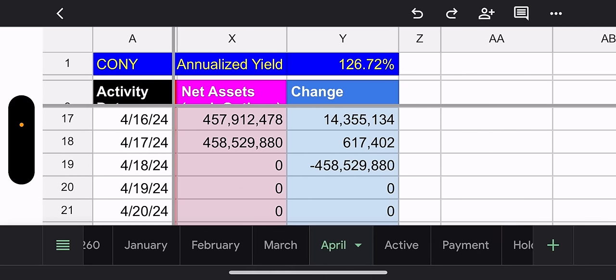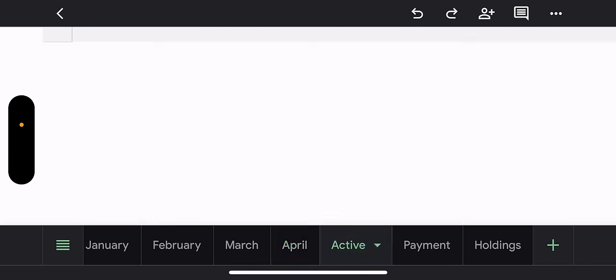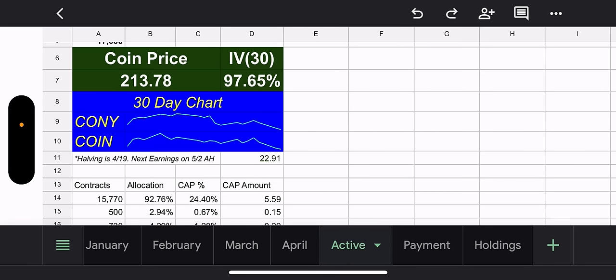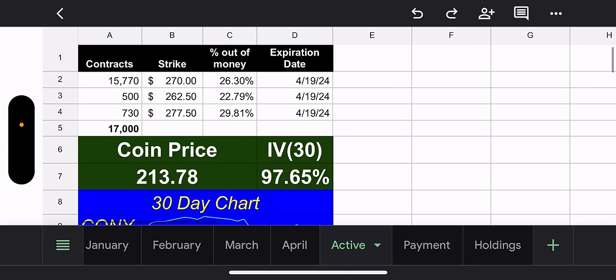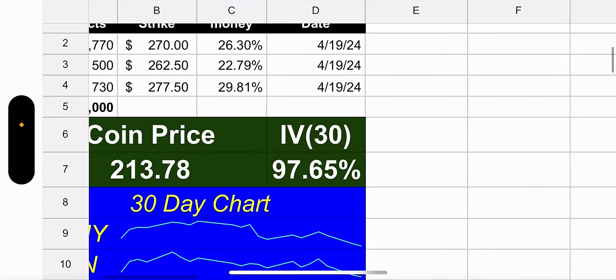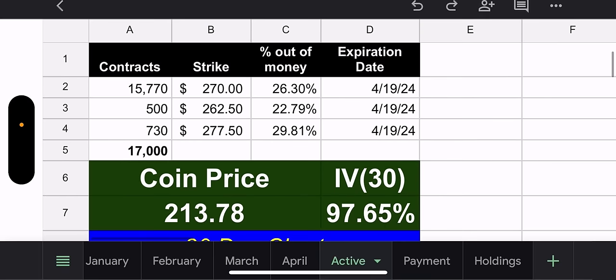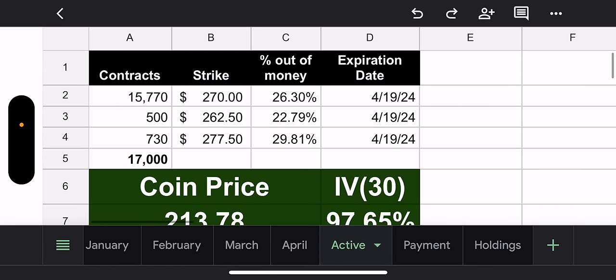Recap. Outstanding Shares, $16,550,000. Total Income, $14.4 million. Total Distribution, $0.87. Total Daily Income, $0.08 a day. Daily Yield is 0.35%. And annualized that is 126%. Let's go to the Active tab. The Active tab has three contracts all expiring this Friday. How are they doing?